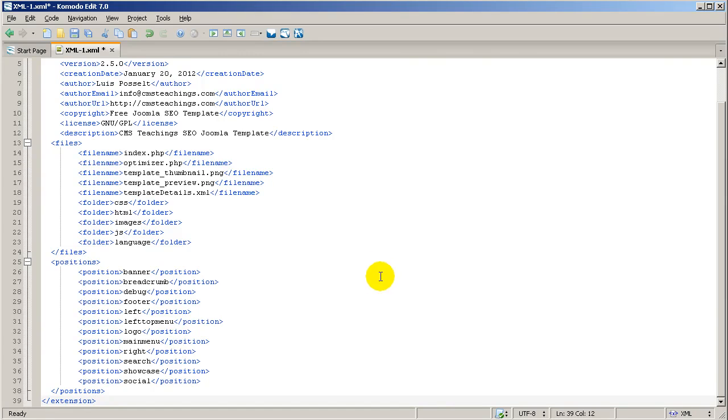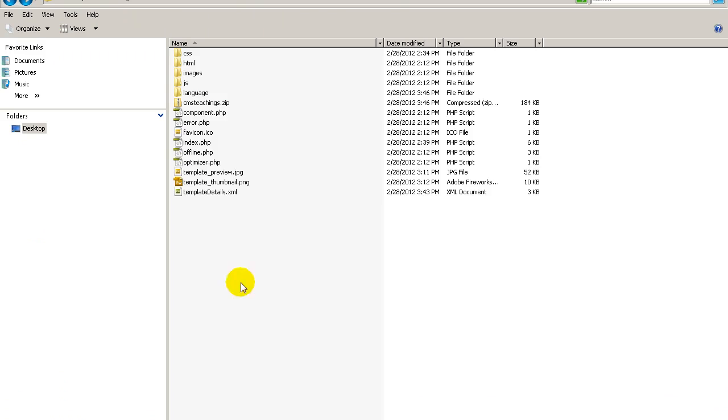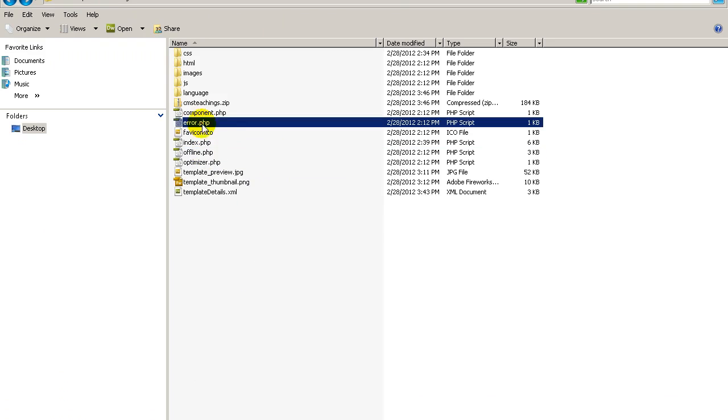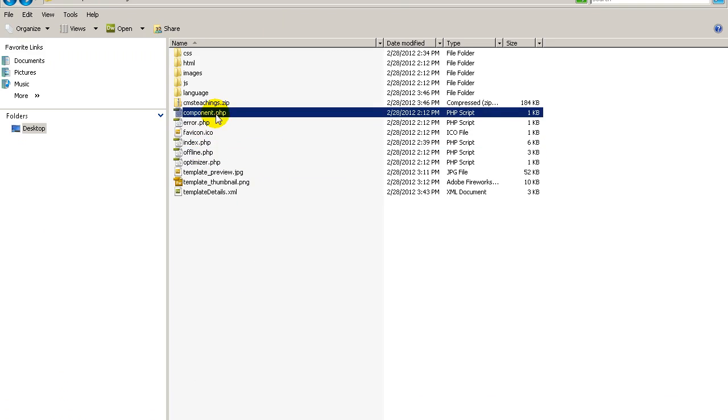Remember, we created, let me go back in here, we created the offline, the error.php and the component.